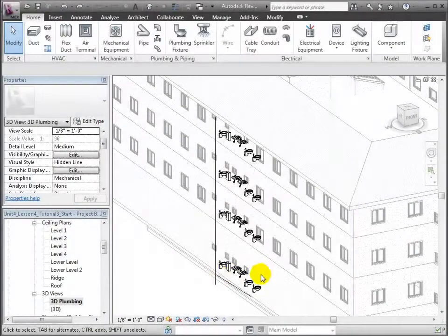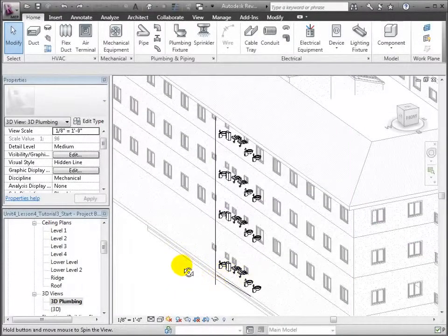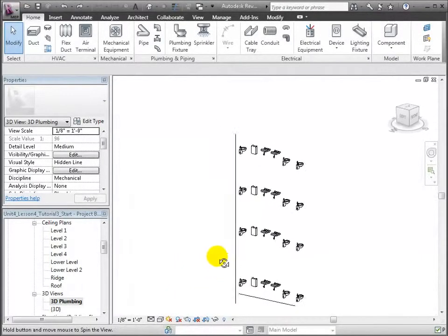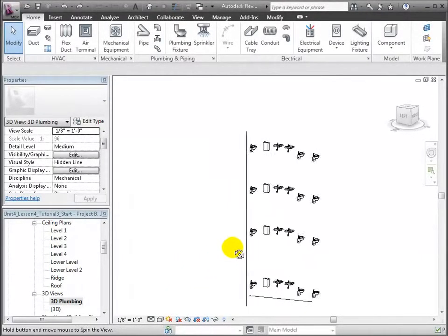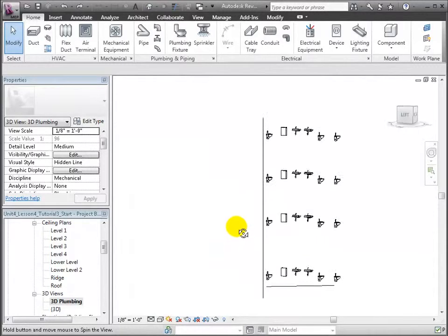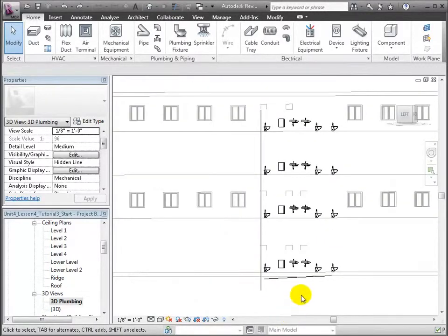Let's return to the 3D view, where we can view the results of our new horizontal branch pipe which slopes downward toward the vertical riser.